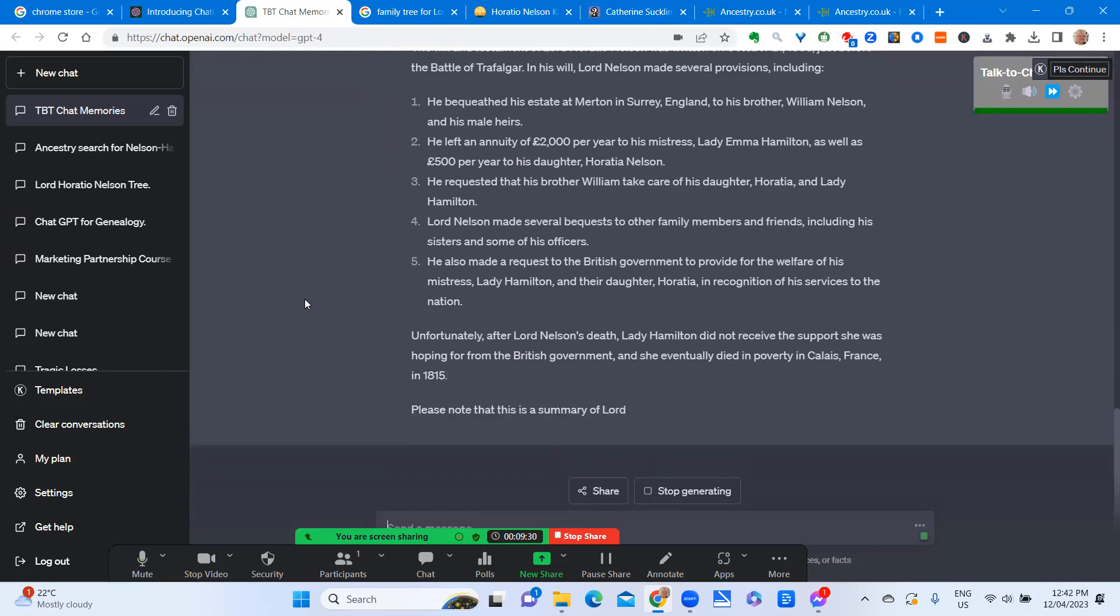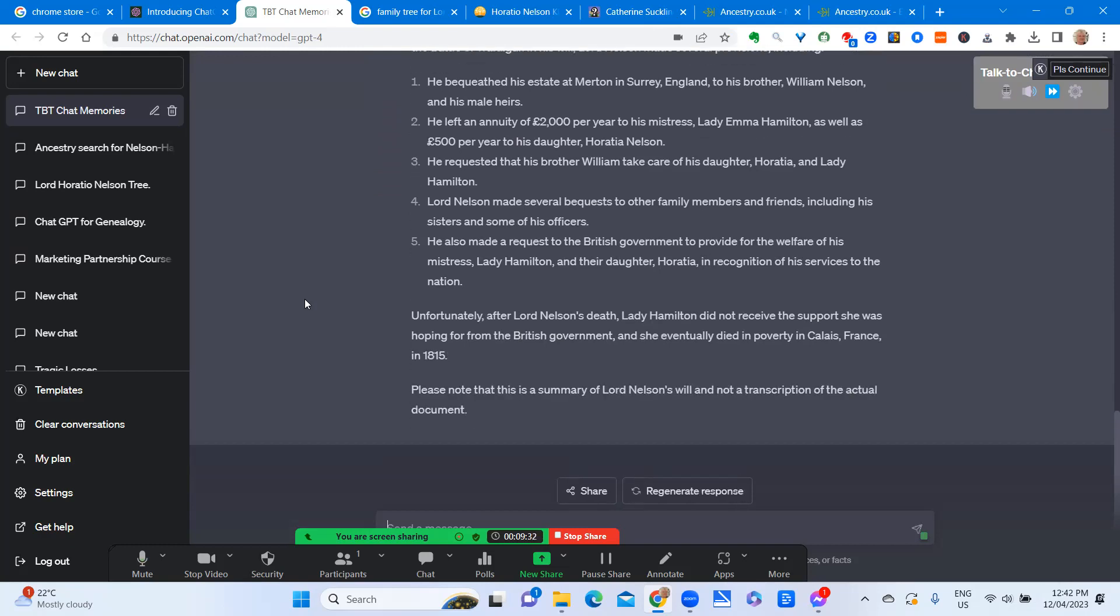He bequeathed his estate at Merton in Surrey, England, to his brother William Nelson and his male heirs. He left an annuity of £2,000 per year to his mistress, Lady Emma Hamilton, as well as £500 per year to his daughter, Horatio Nelson.